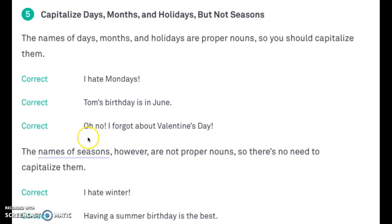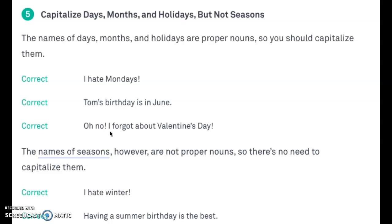'Oh no! I forgot about Valentine's Day.' We capitalize 'Oh' because it's the beginning of a sentence. The exclamation point ends that sentence, and 'I' starts a new sentence. 'I' is always capitalized because it's a proper noun — even if it wasn't the beginning of the sentence, we would still capitalize it. And Valentine's Day — we capitalize both Valentine's and Day because it's the complete title of the holiday.